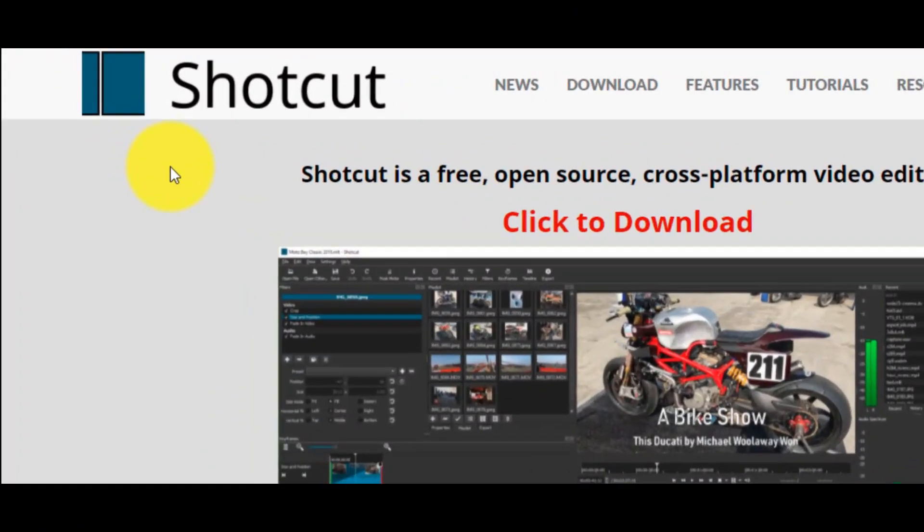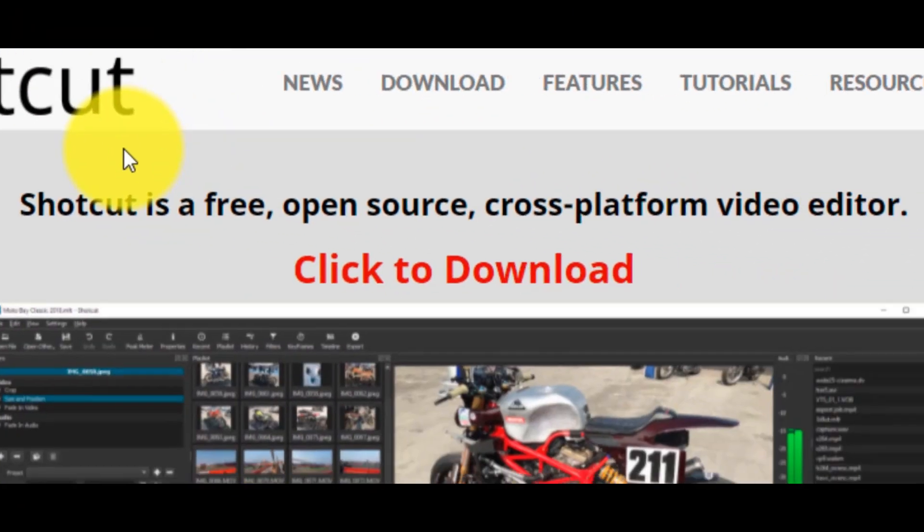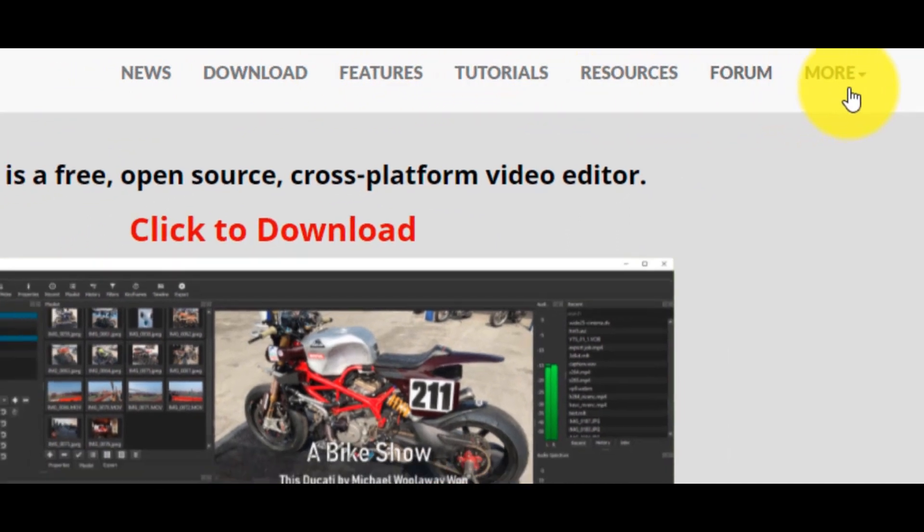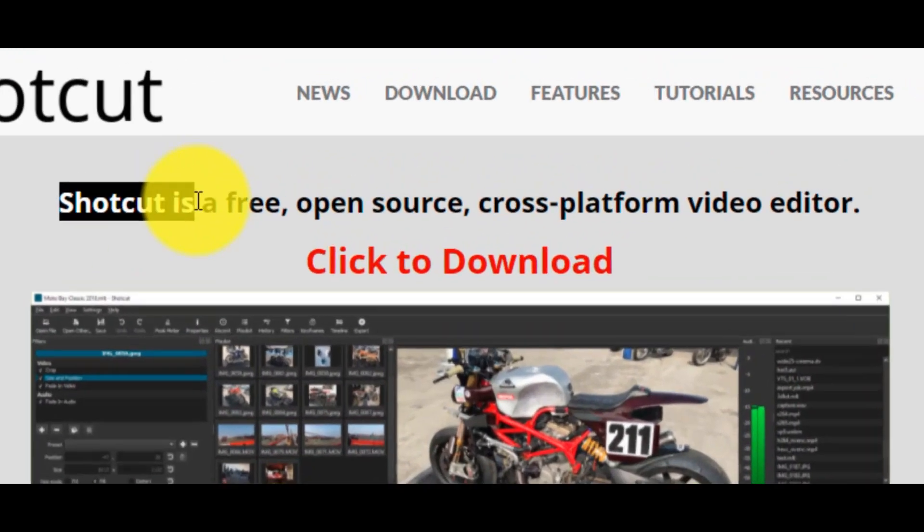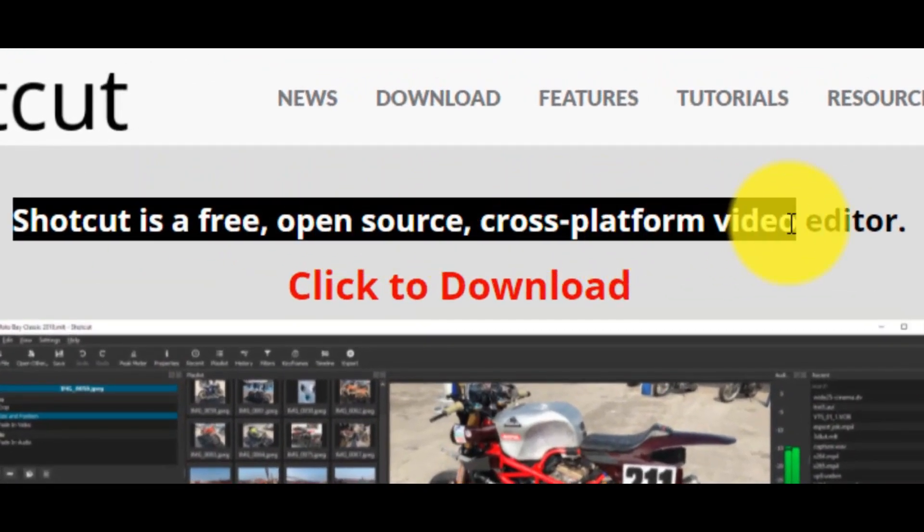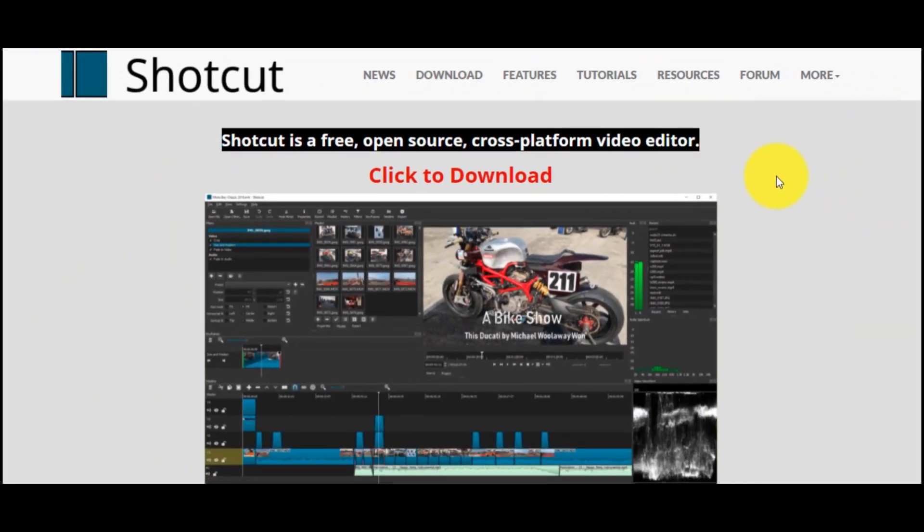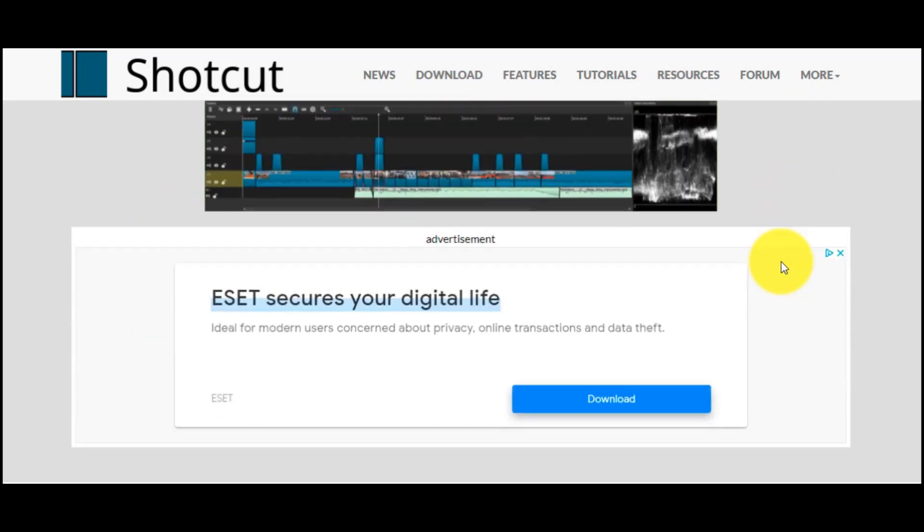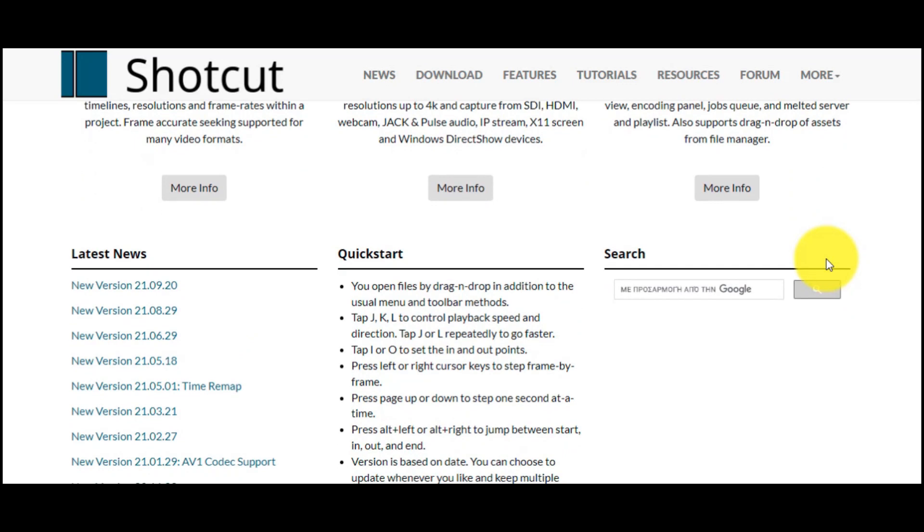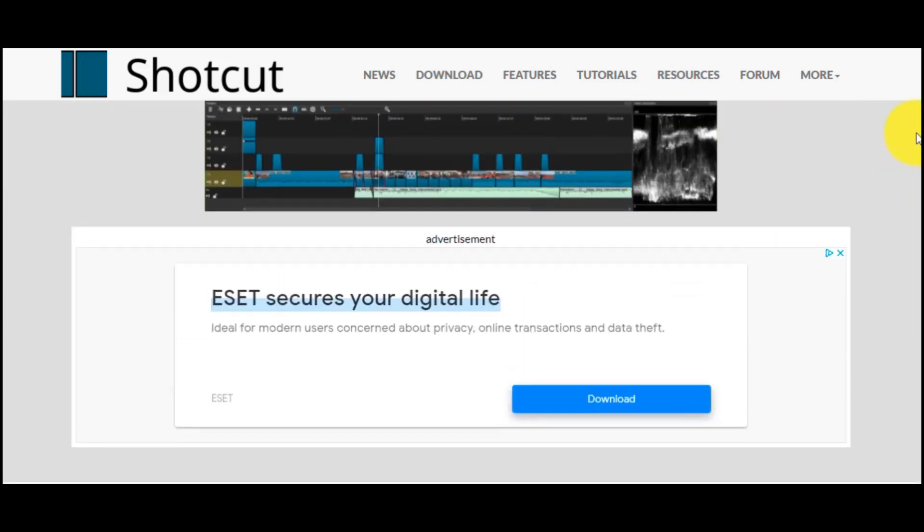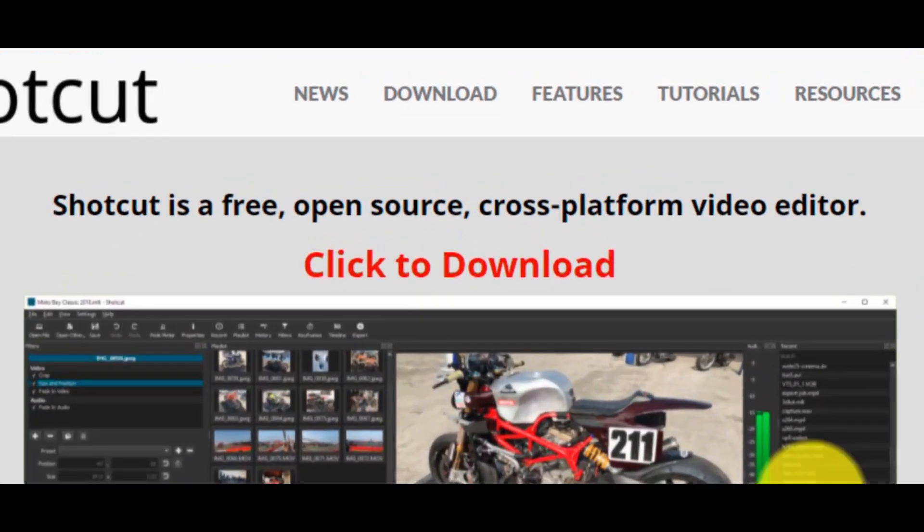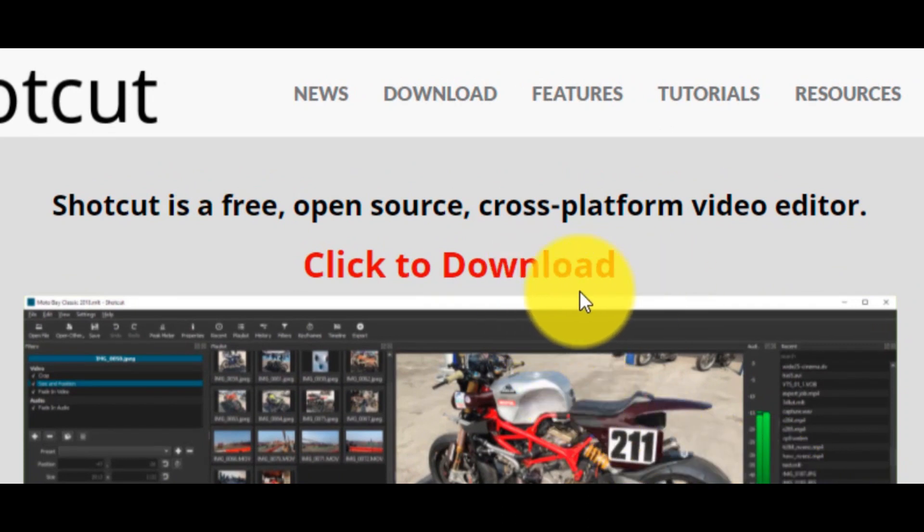This is the software Shotcut. Shotcut is a free, open source, cross-platform video editor. Shotcut is a useful, feature-packed and hassle-free multimedia editing tool. If you're a beginner in video or audio editing, you'll find this program quite appealing. Our first step, of course, to click to download.